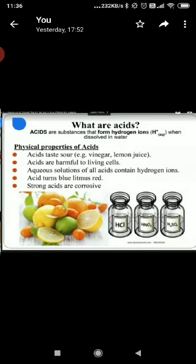On the basis of concentration, acids are divided into two categories: dilute acids and concentrated acids. Dilute acids are those in which the amount of water is more than the acid — the amount of water is more and the amount of acid is less. If the amount of acid is more than water, they are known as concentrated acids — the amount of acid is more and the amount of water is less.